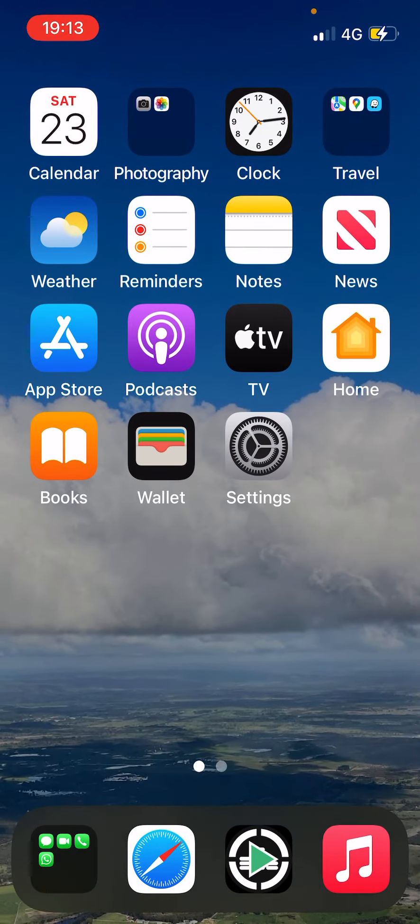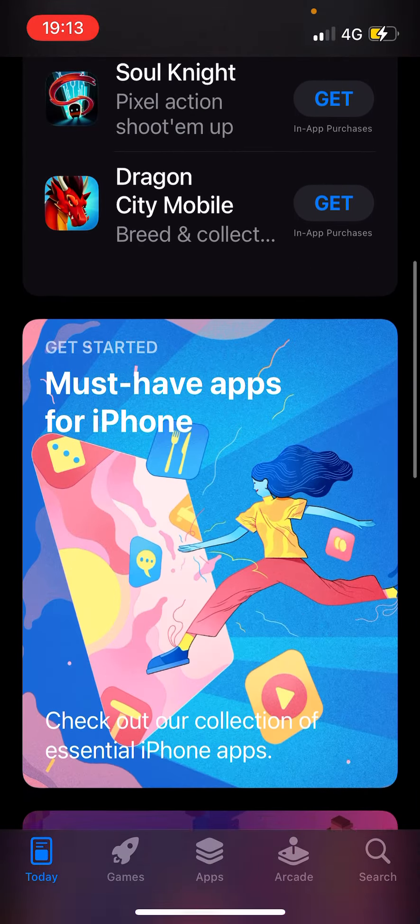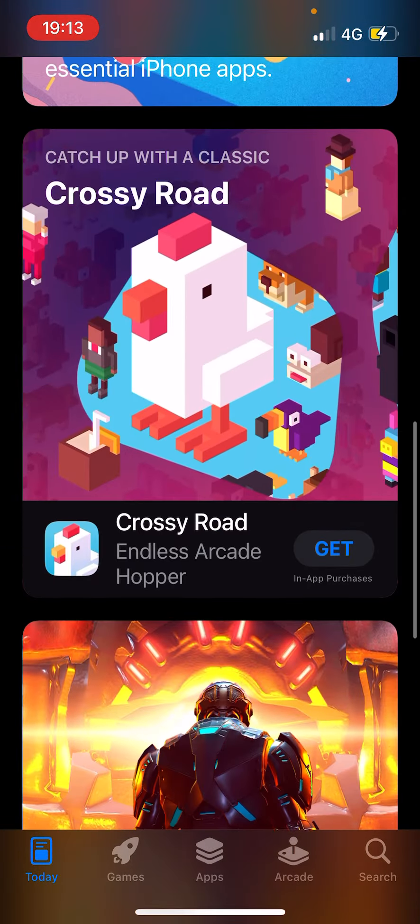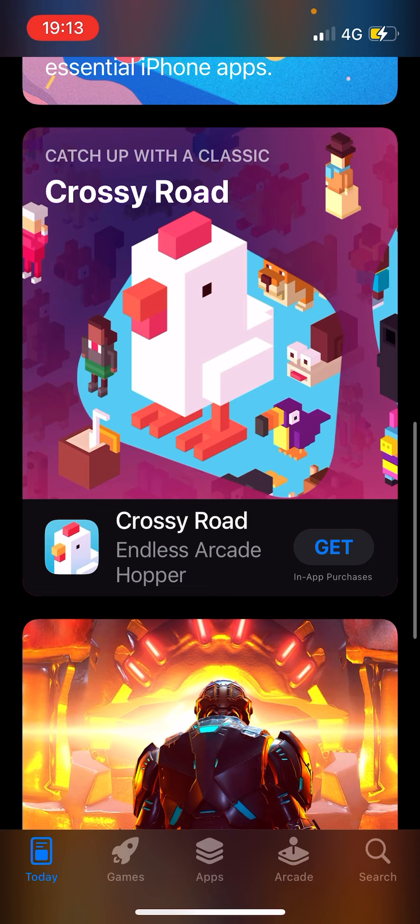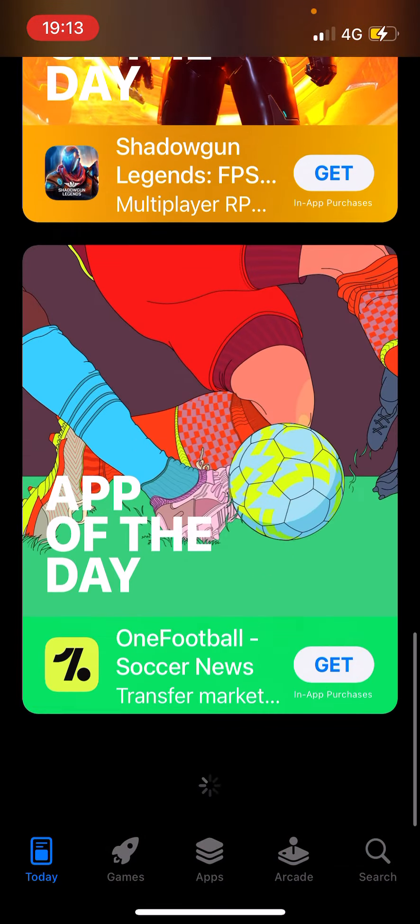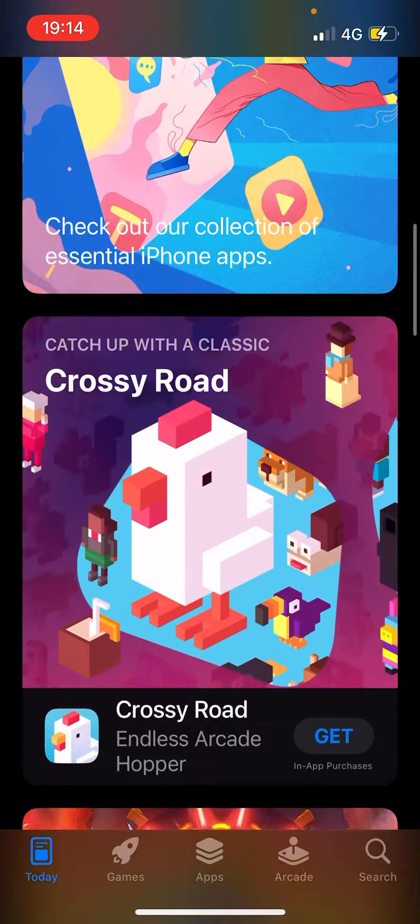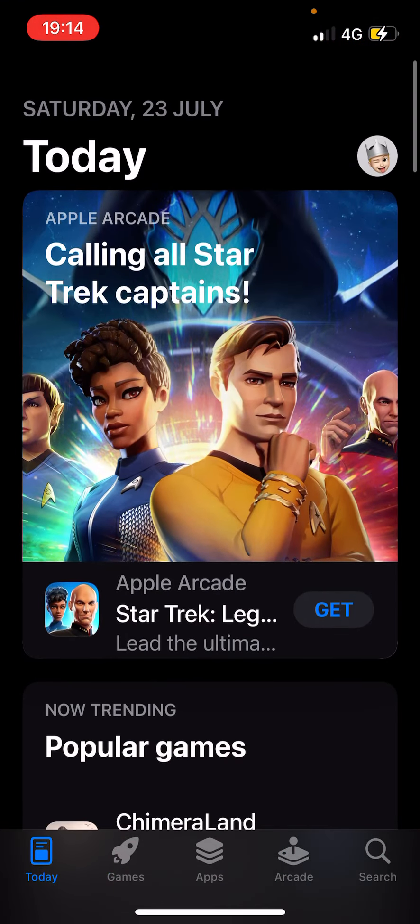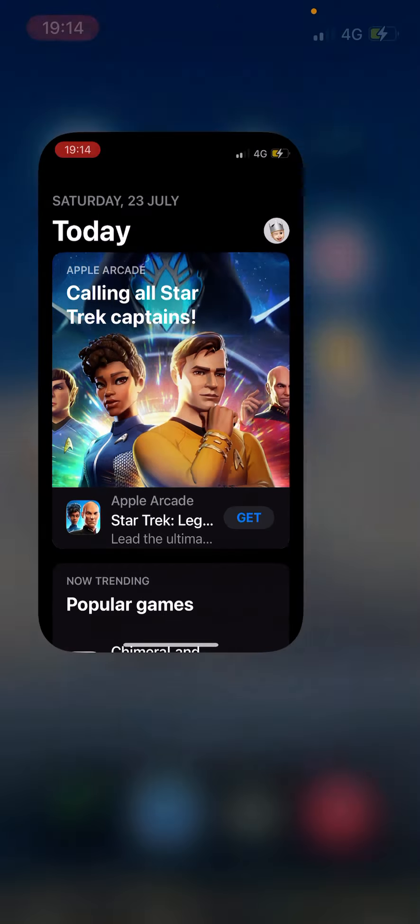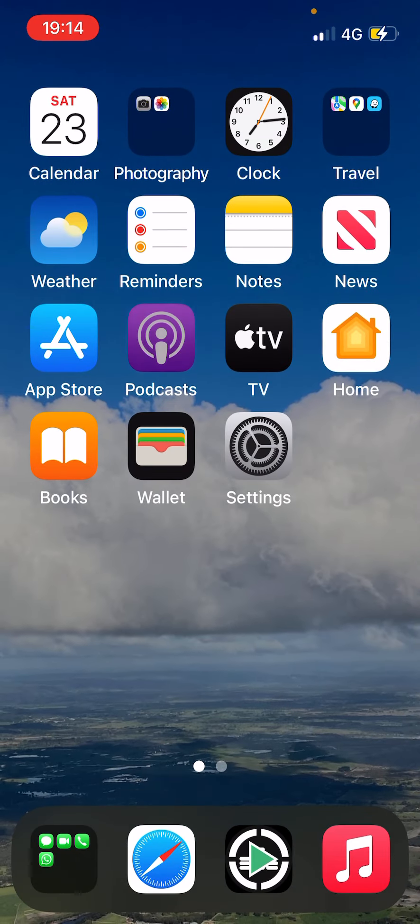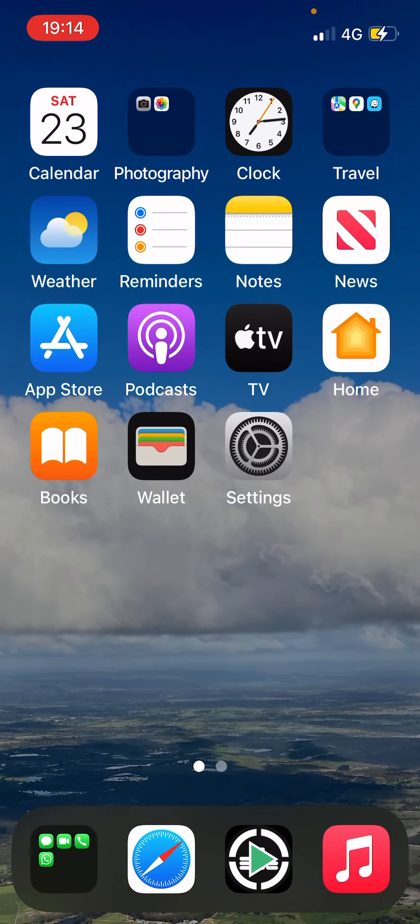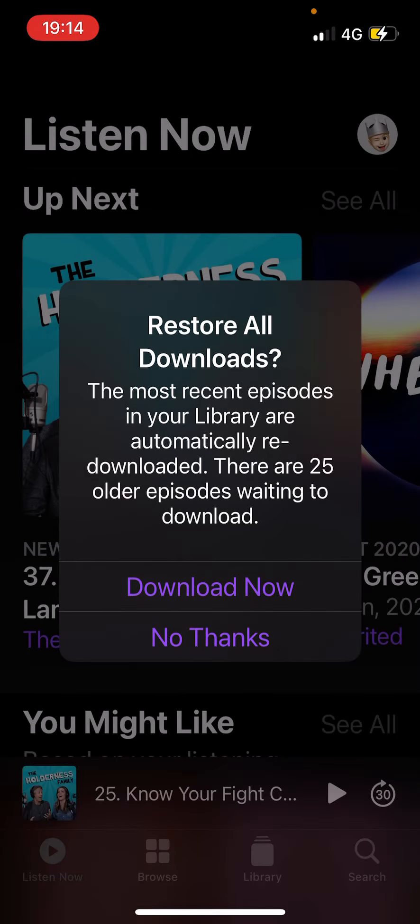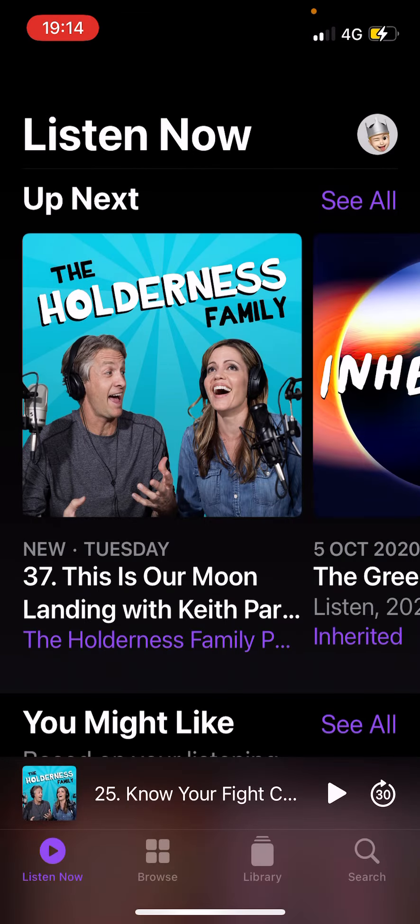App Store - yeah, Comic App Store. Crossy Road, might as well get that at some point. Podcasts - I don't really listen to podcasts that often. No thanks.